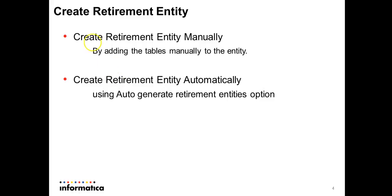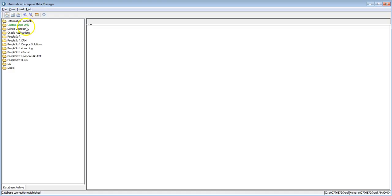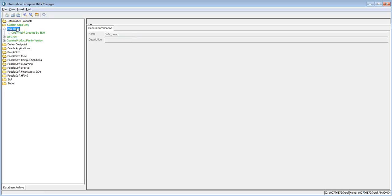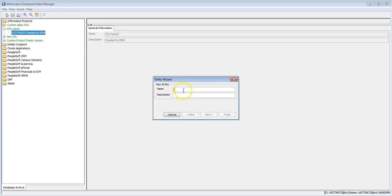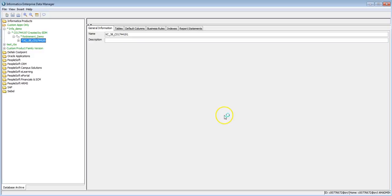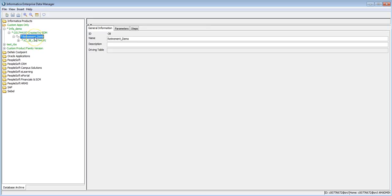We'll check the first option — creating it manually. Go back to Enterprise Data Manager, expand the application version, right-click on the module, and select New Entity. Provide a name; here we'll use 'retirement demo' as the entity name. Click Next, then click Finish. When you click Finish, the entity will be created along with one interim table.